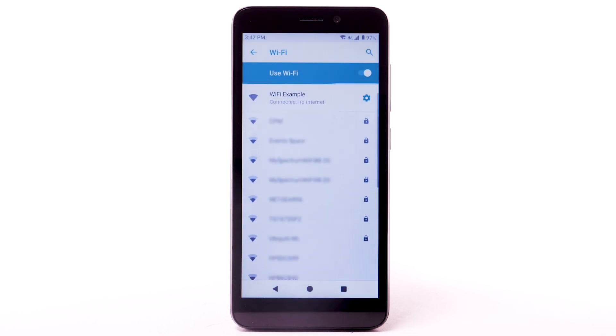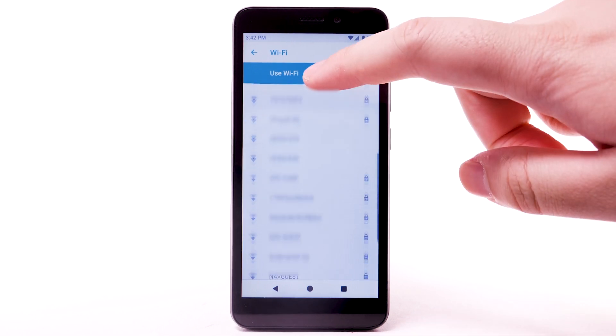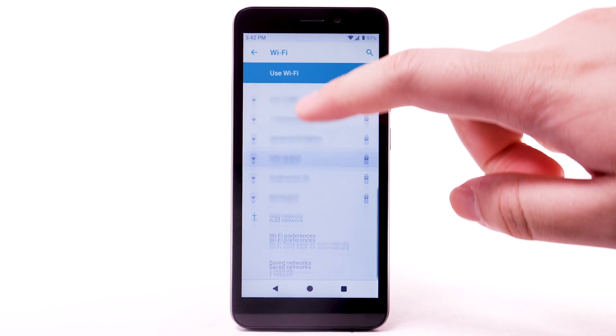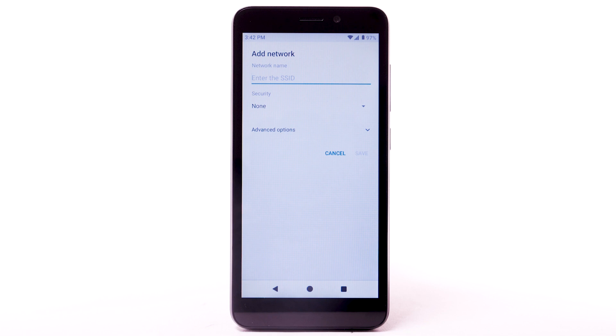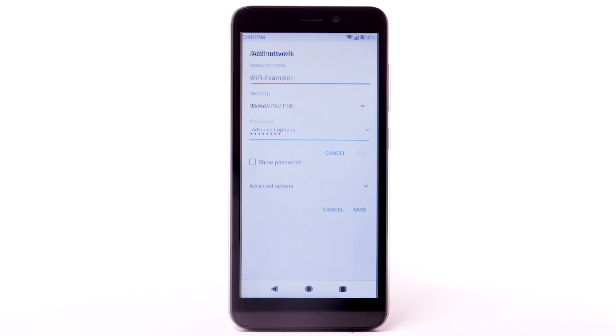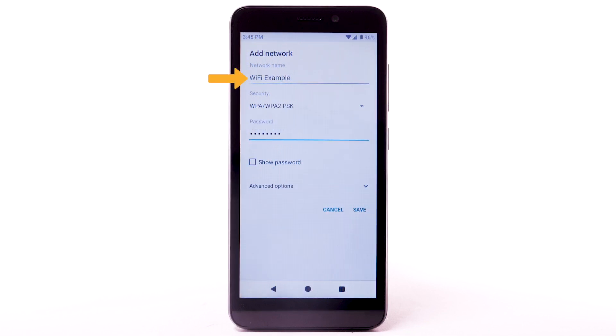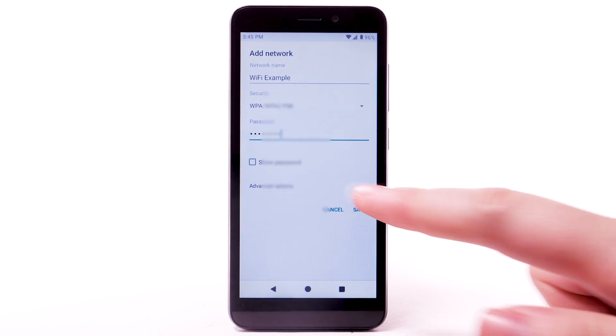To connect to a hidden or unbroadcasted Wi-Fi network, scroll to and select Add Network. You will need to enter the network SSID, security type, and password if necessary to continue. Select Save.